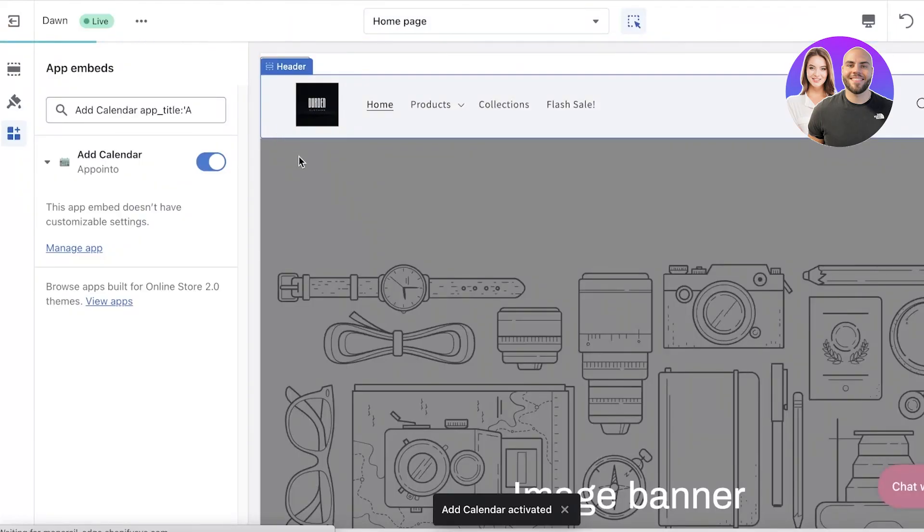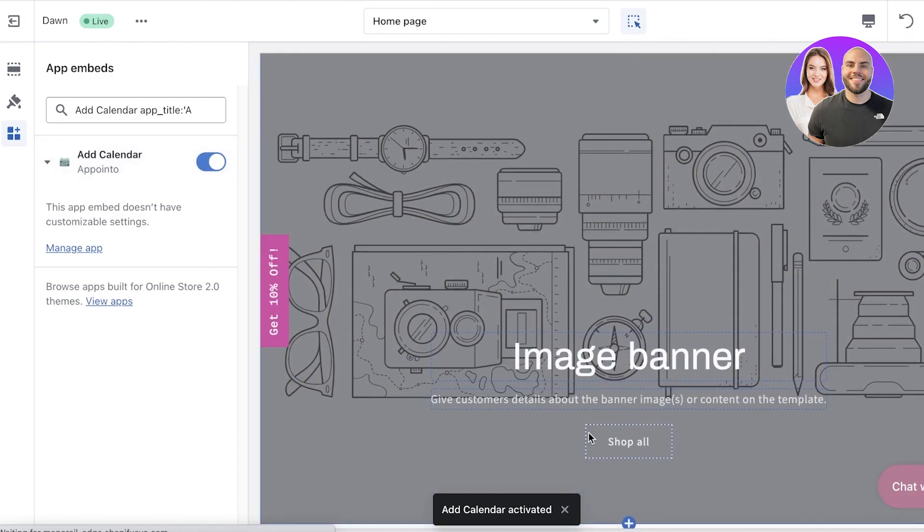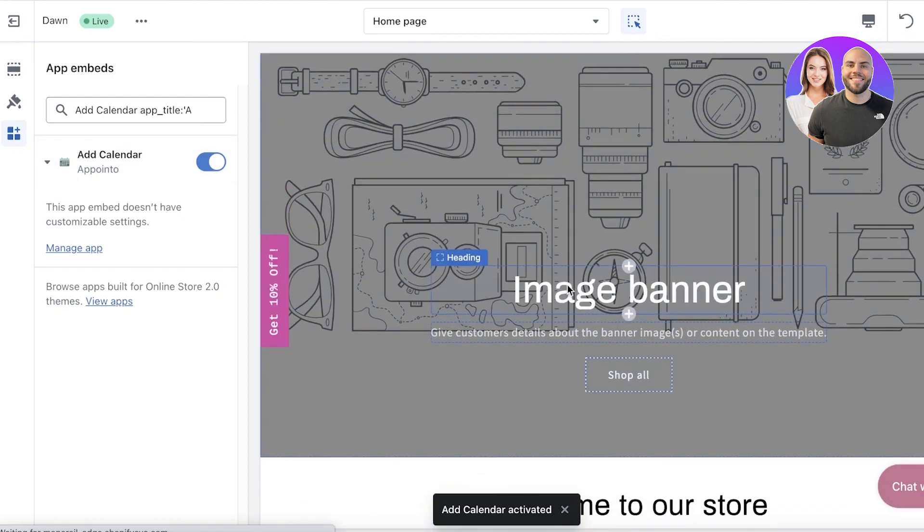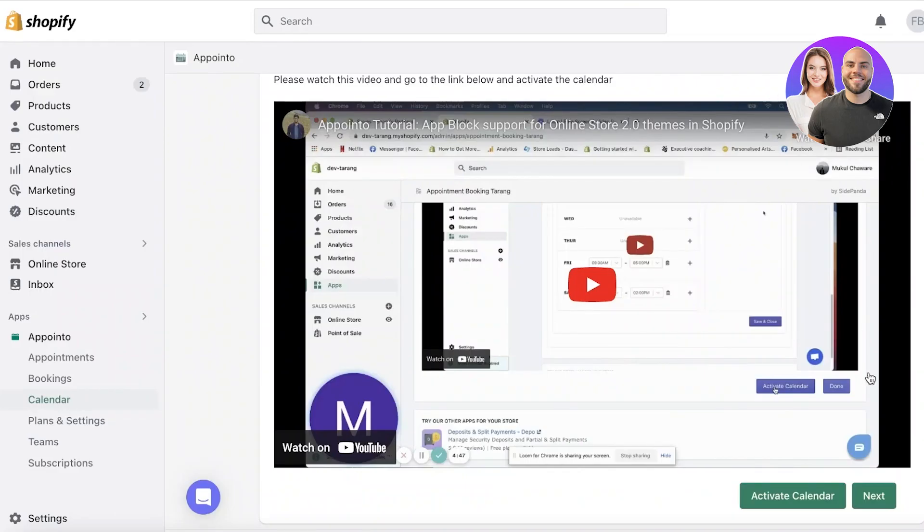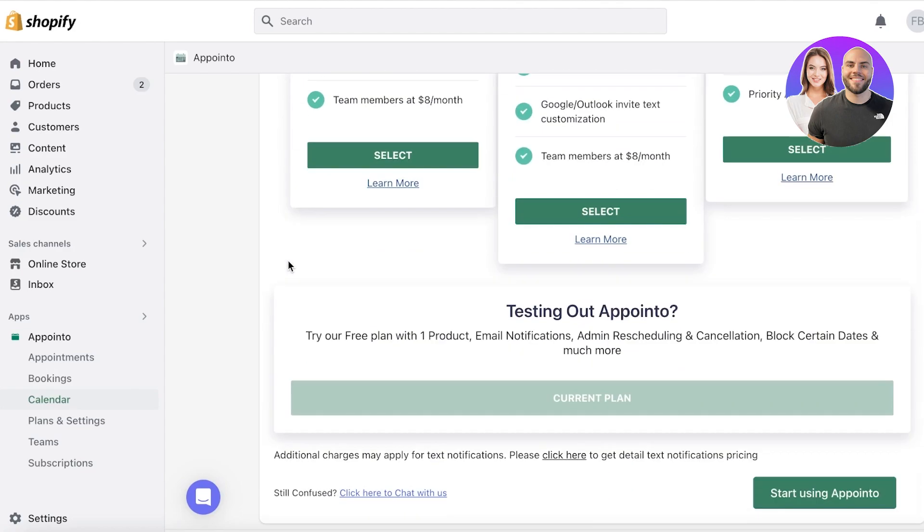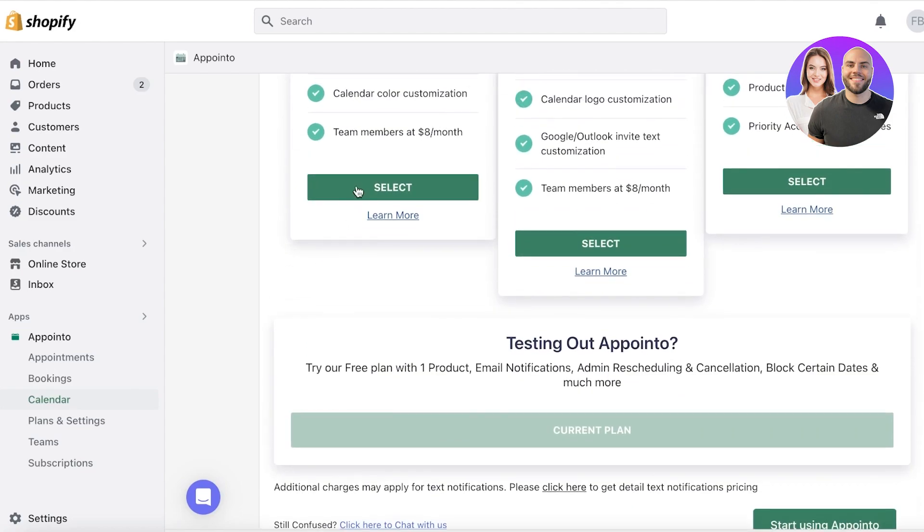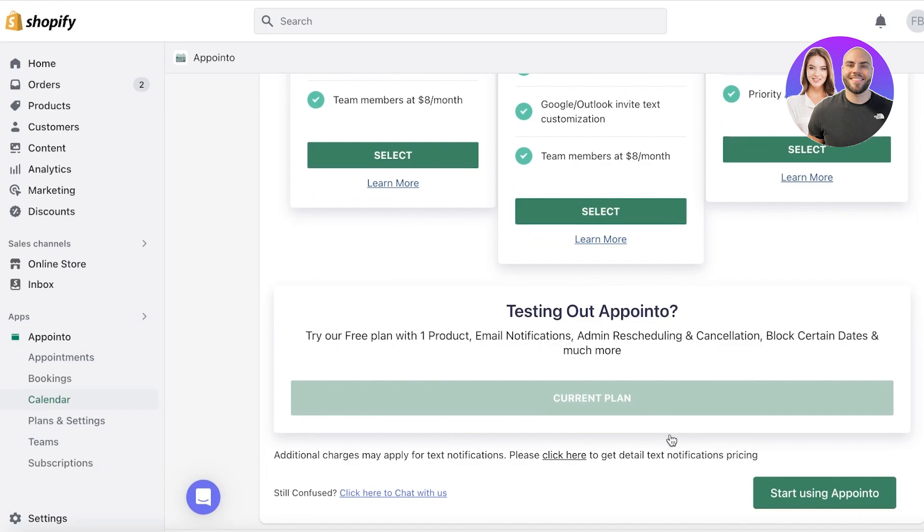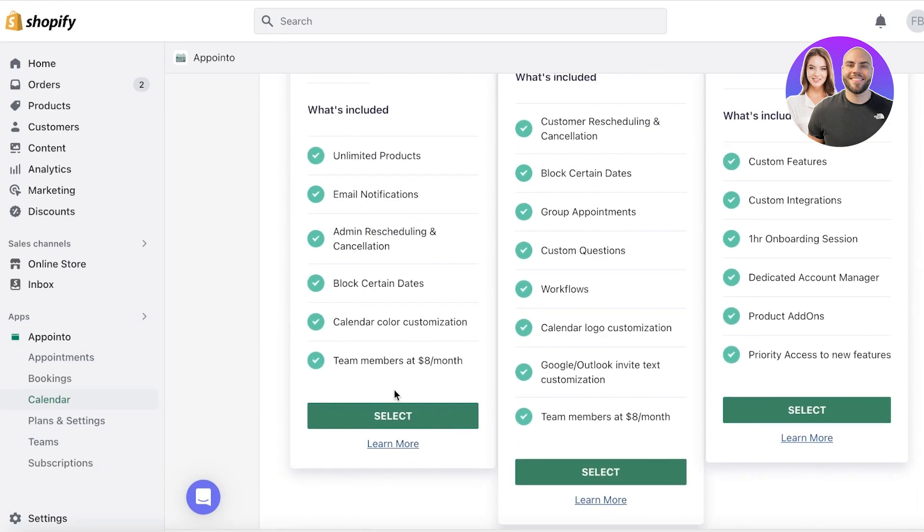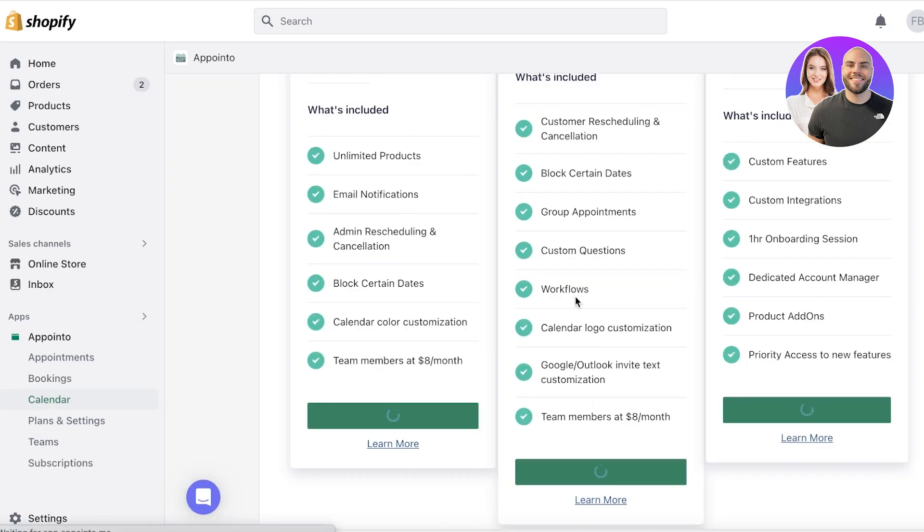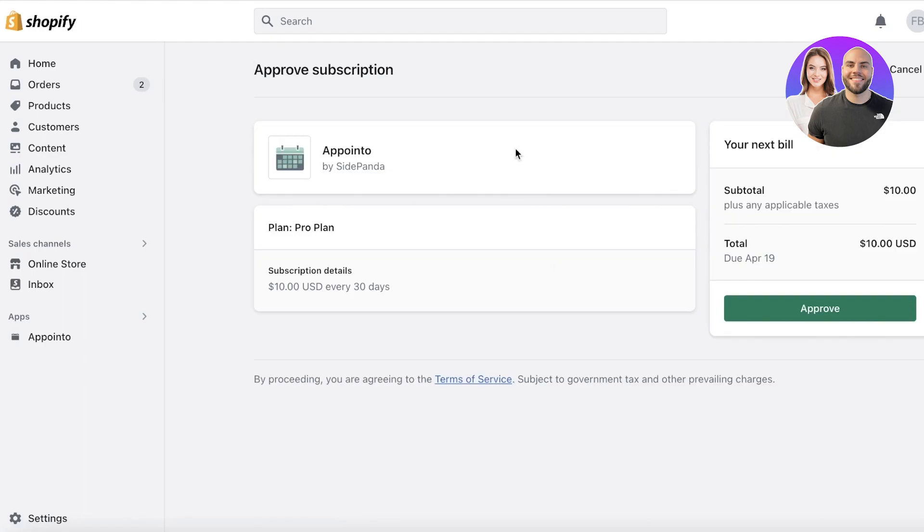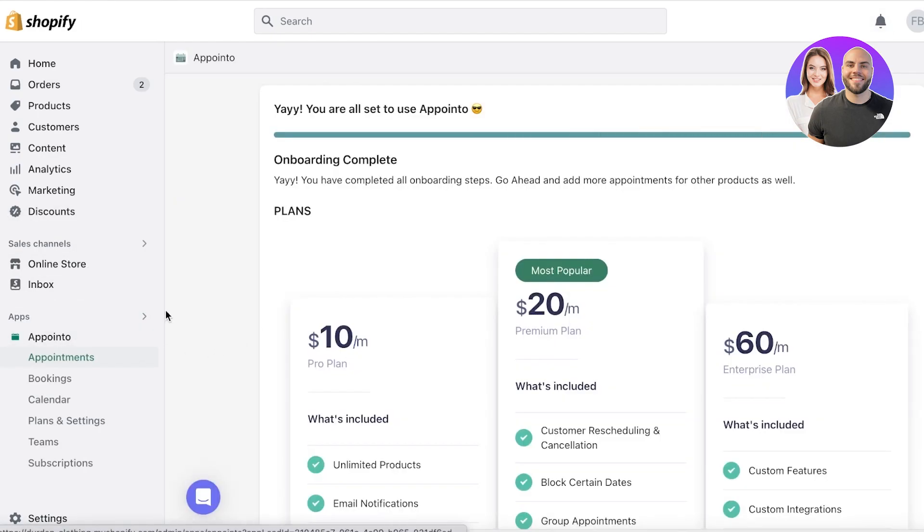So now just like that, you have your calendar activated. And this has now been embedded. I'm just going to save it. Now you're going to click on next. And then you can select any of the plans on Appointo to get started. So you can click on select, click on buy now. And then you can go ahead and pay.